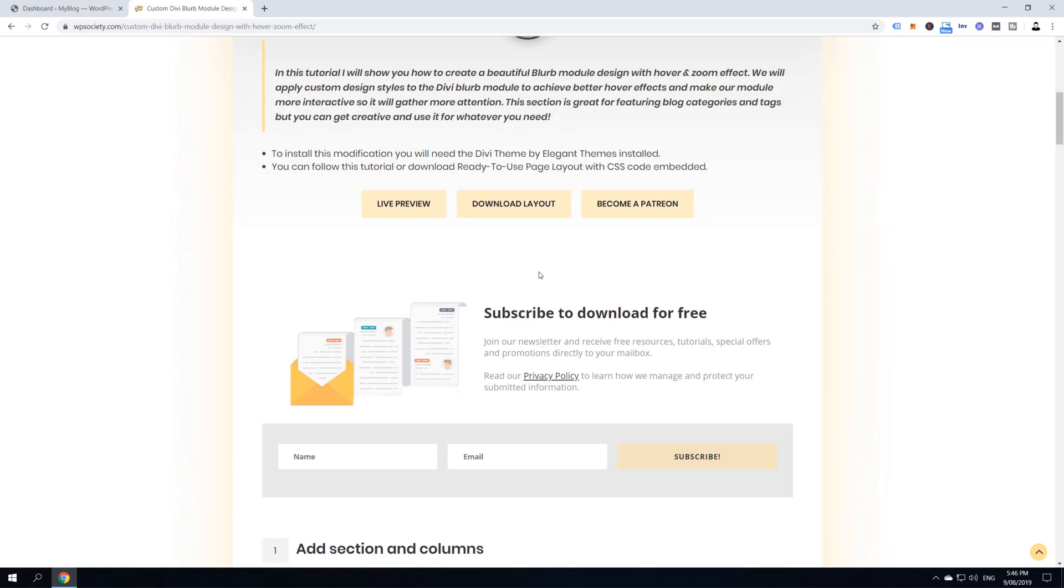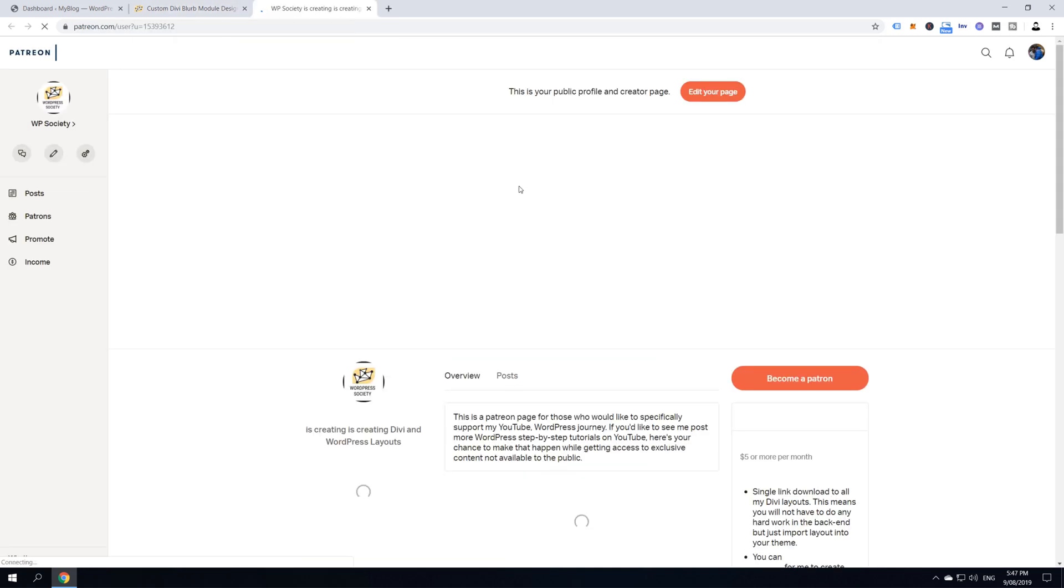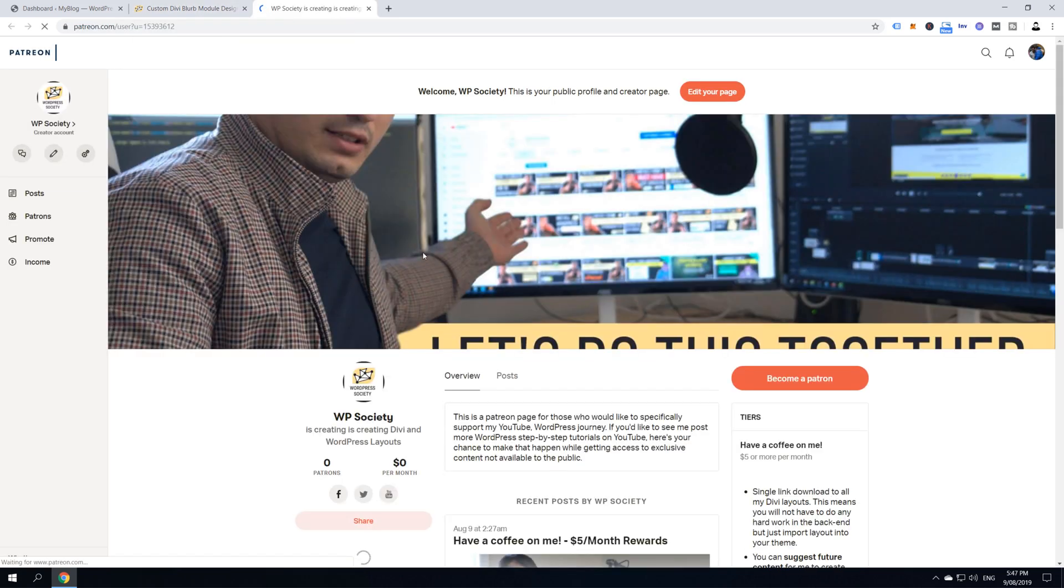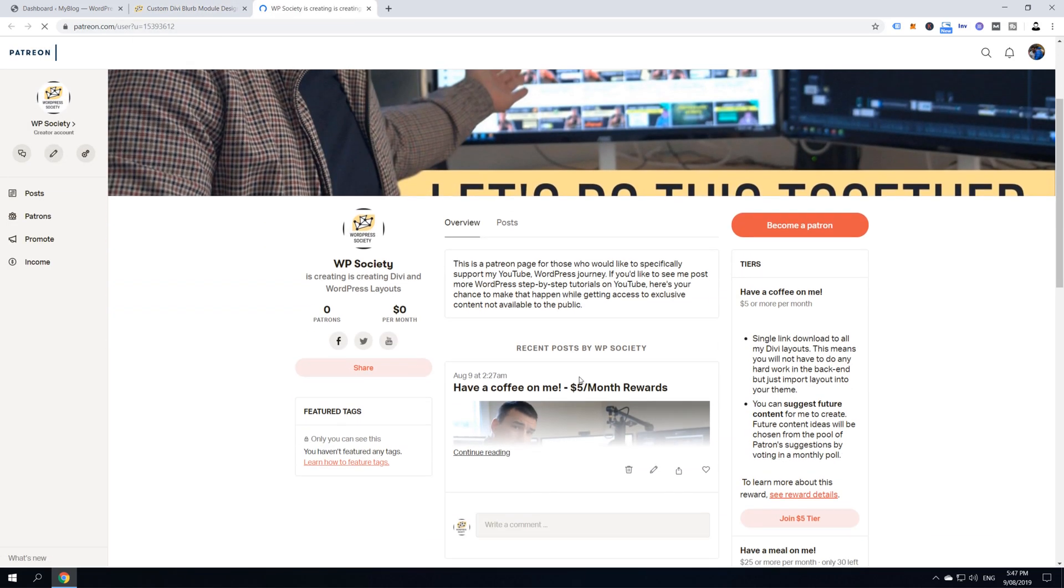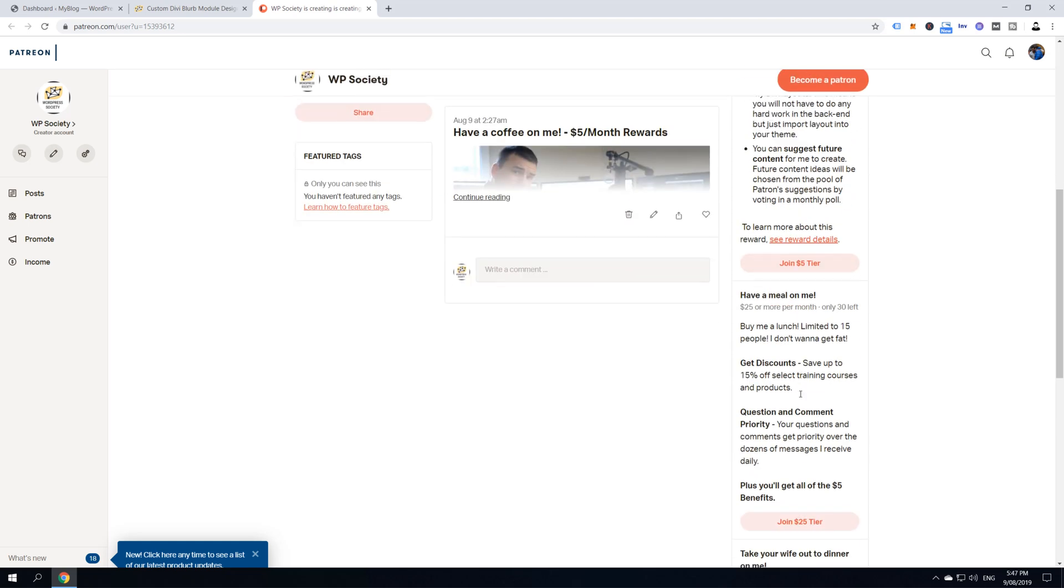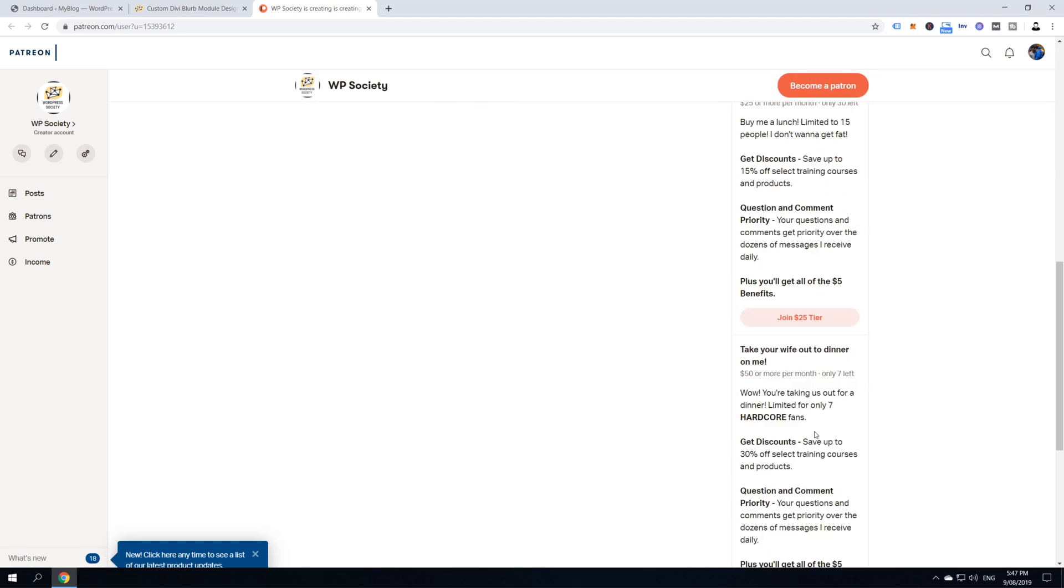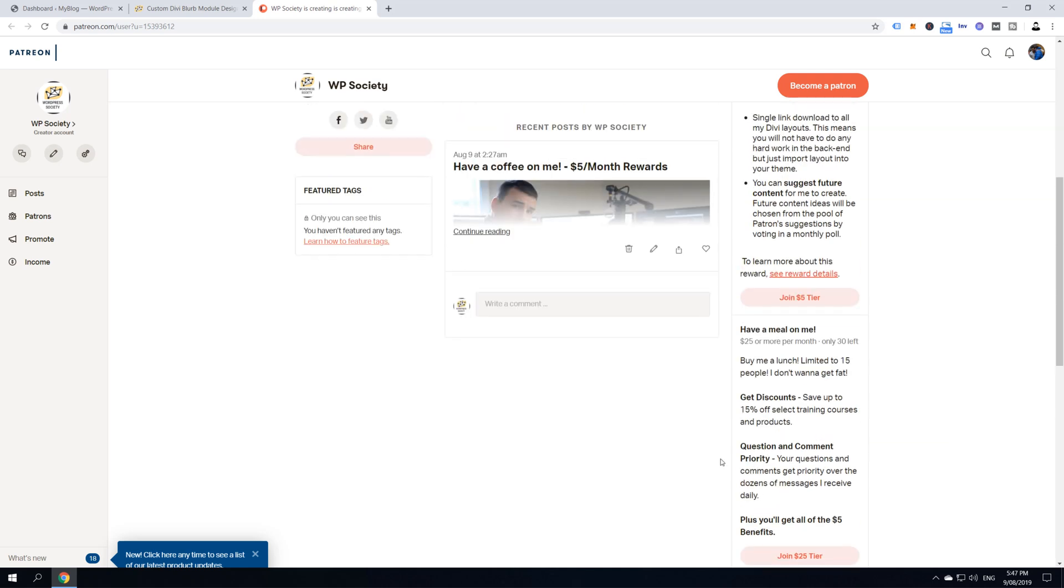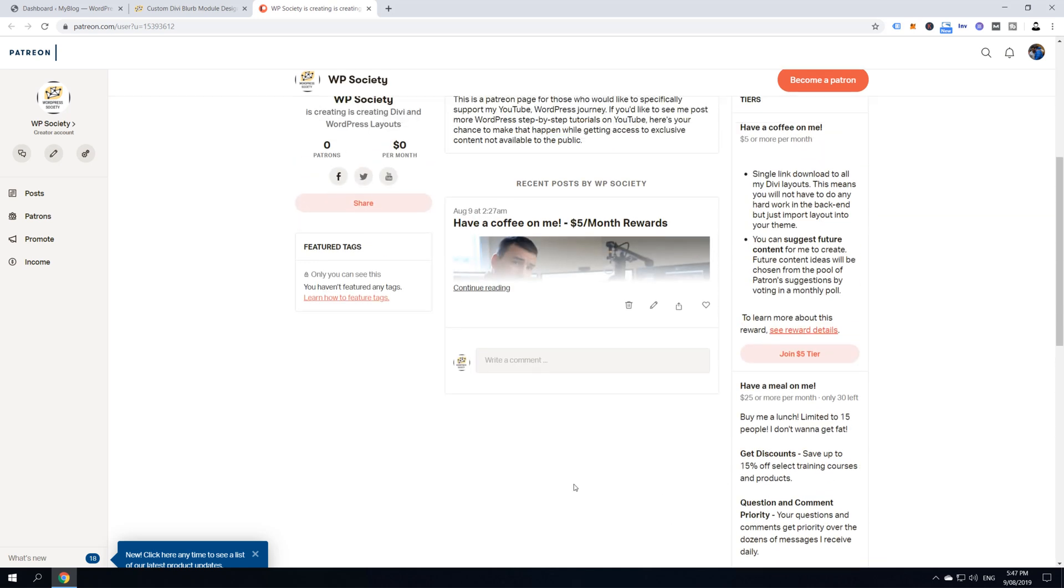Also, if you want to support me and if you want to buy me a coffee, you can become my Patreon, so click on here, become a Patreon. There are plenty of benefits of being my Patreon, like single link download to all my Divi layouts and you can also suggest future content and many more. You can buy me a coffee each month, you can take me for lunch or you can send me out on a dinner with my partner.